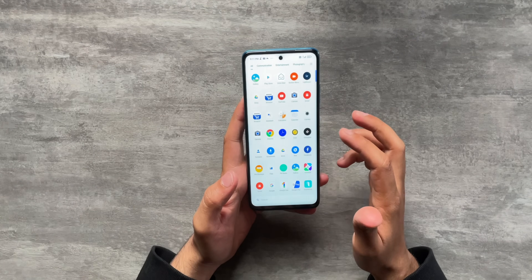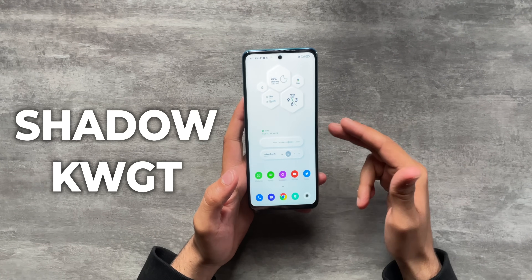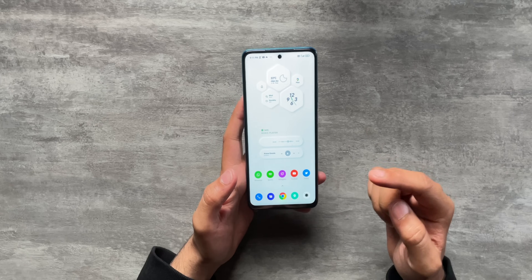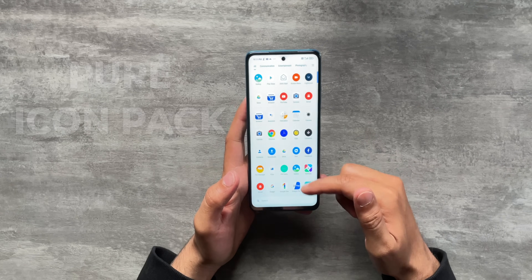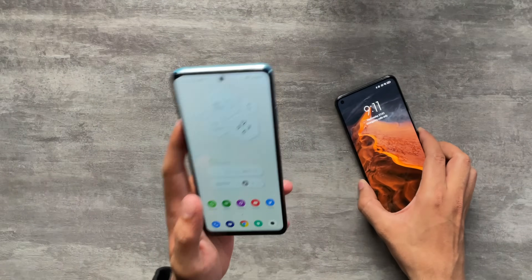As you can see there are a couple of elements to this setup. Number one are these widgets - the Shadow KWGT widgets. Apart from that there is the wallpaper, which is a plain white wallpaper. And then we have the icon pack which is called the Pure Icon Pack. Now I'm going to tell you how to achieve this setup using a different phone - my Mi 10T - and convert it into something like this Mi 10i.